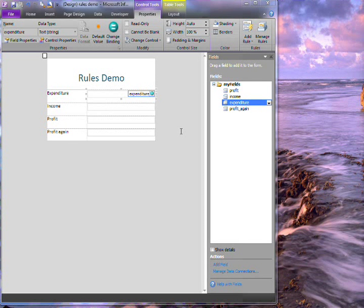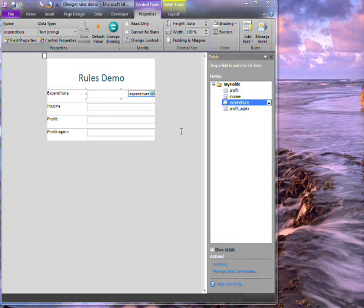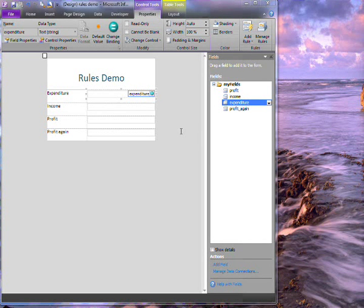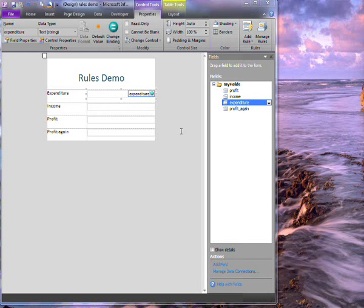Here I have a form with some fields in it. I want to apply a few rules to these fields. Let's say that I want to set a rule that gives a validation error if this expenditure field is blank.